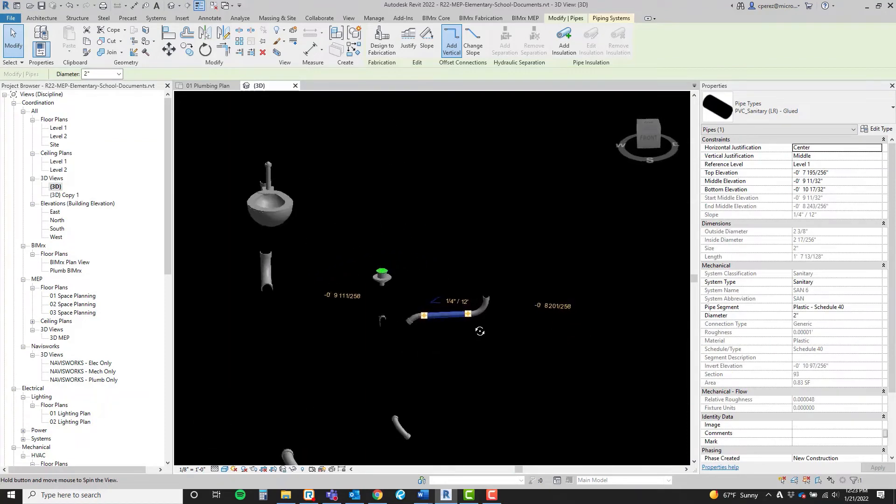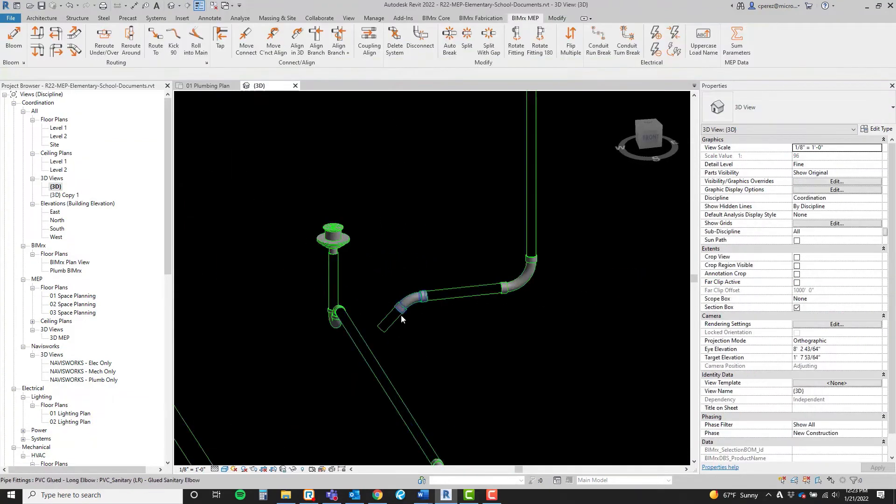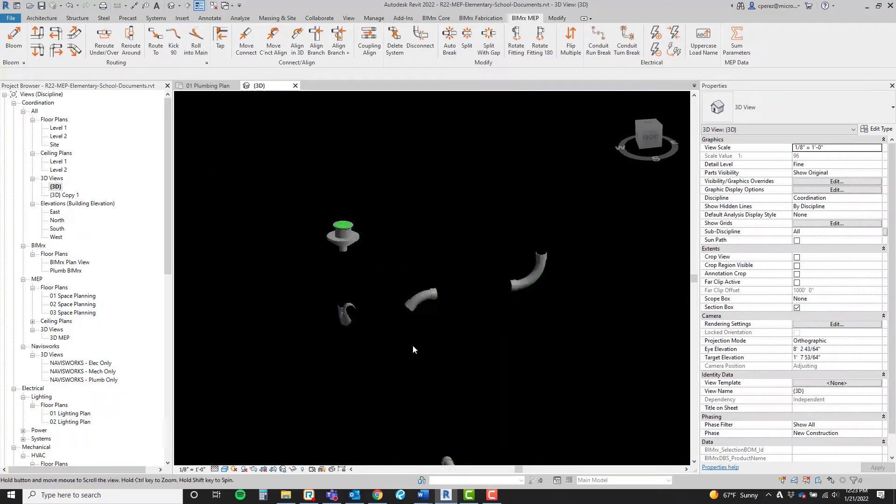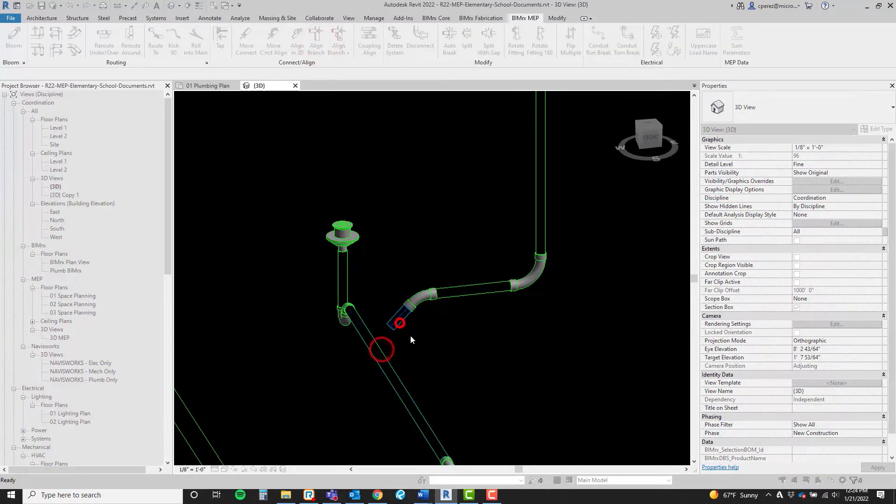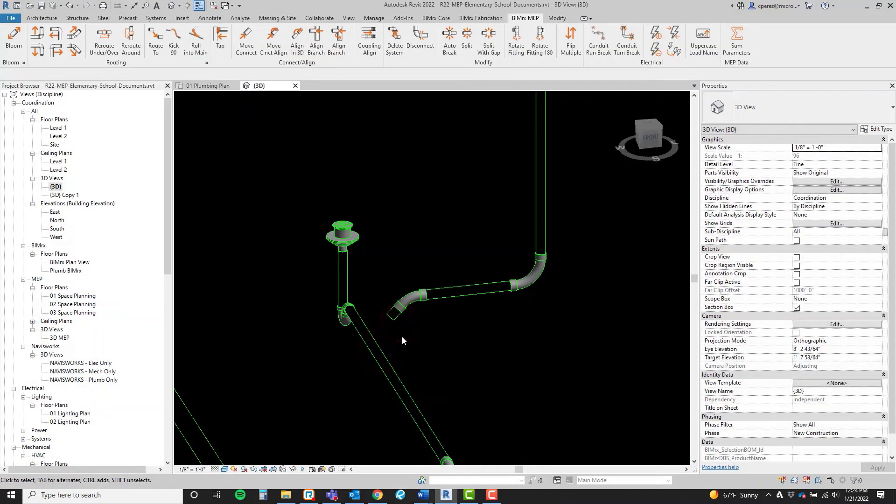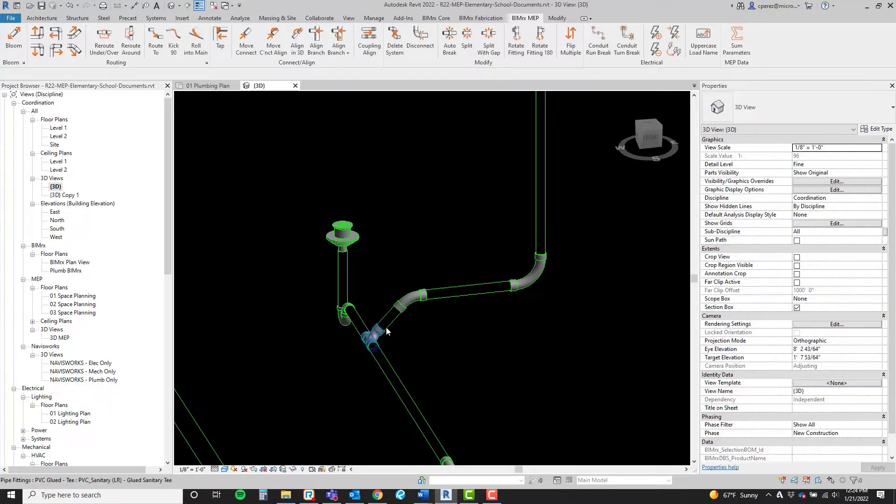Here we have that same vent rolling off the main at an angle. The same steps apply, and we are aligned. Now we can connect with no issues.